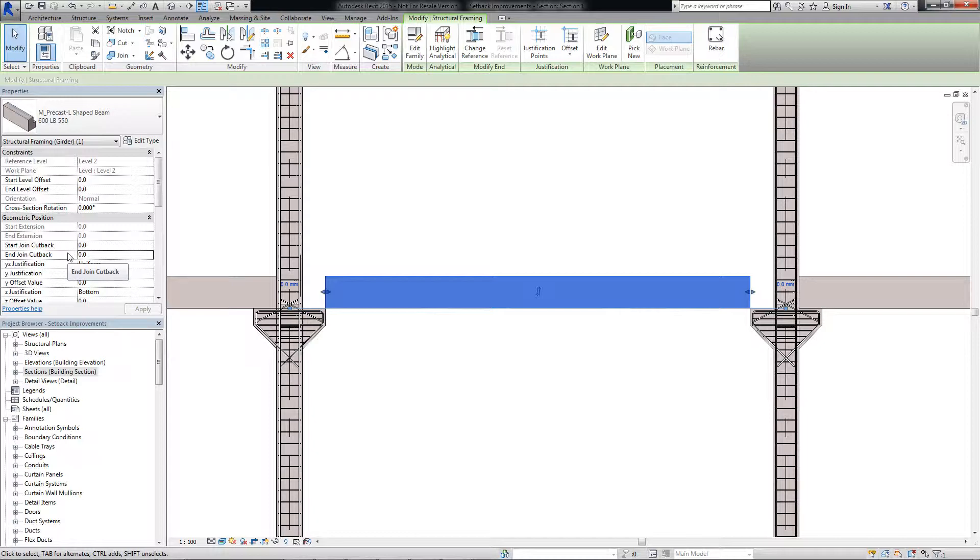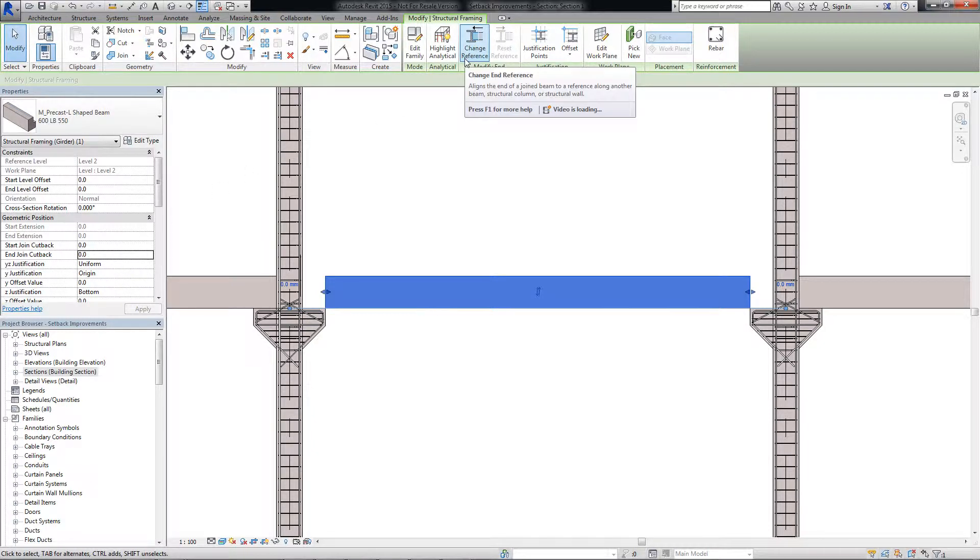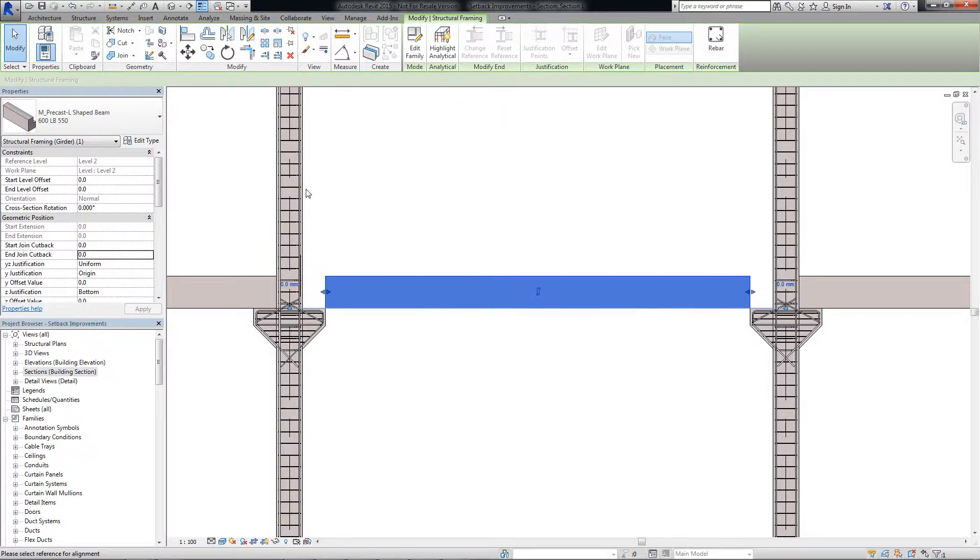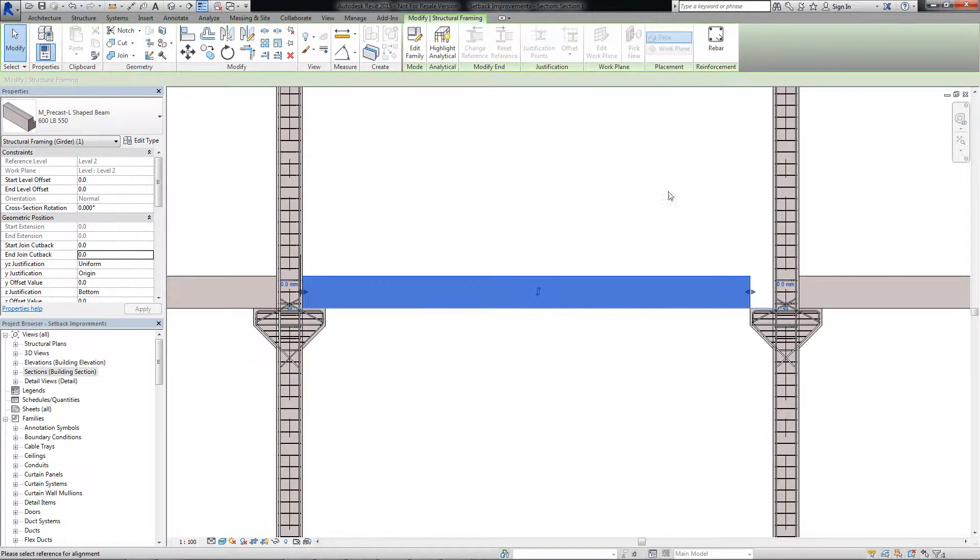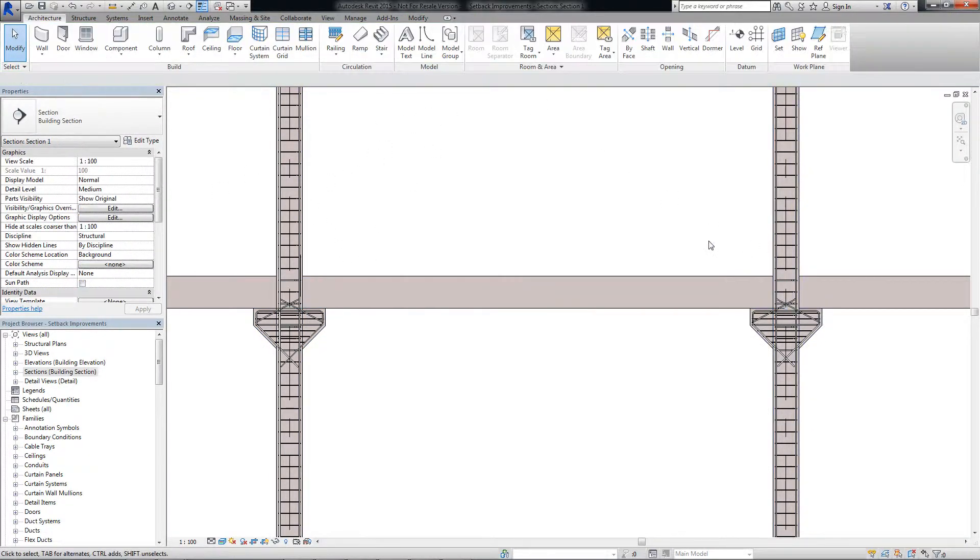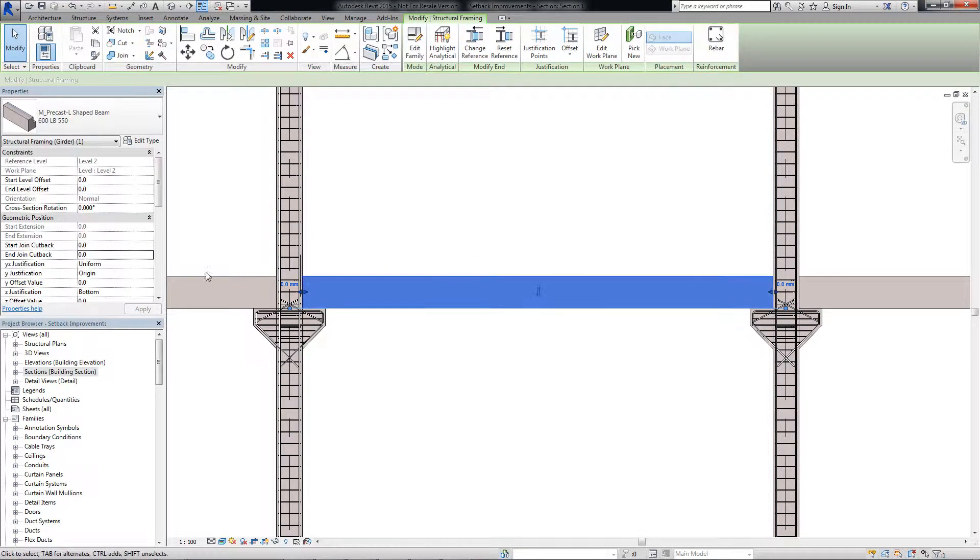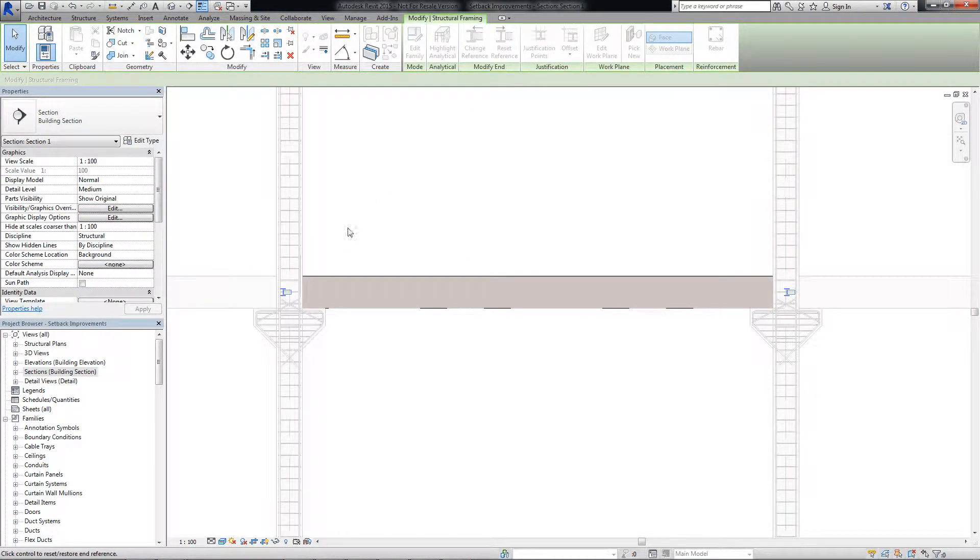You can align the end of a joint beam to another beam, structure column, or structure wall. You can also reset beam ends that have been previously aligned.